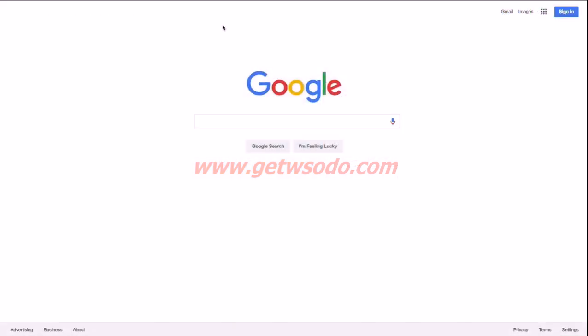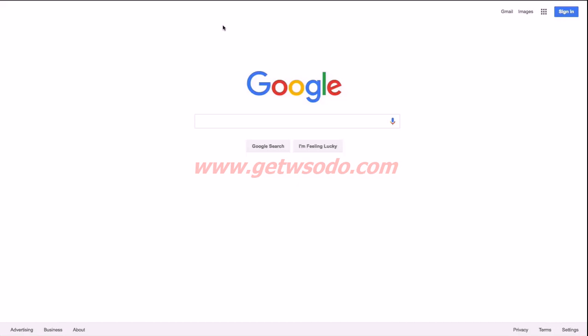The first step in installing Google Analytics is that we need to create a Google account. I highly recommend that you create a separate Google account for your business. You may already be using a Google account or a Gmail account—they are one in the same—on a personal level, but I highly recommend that you create a separate one for your business.